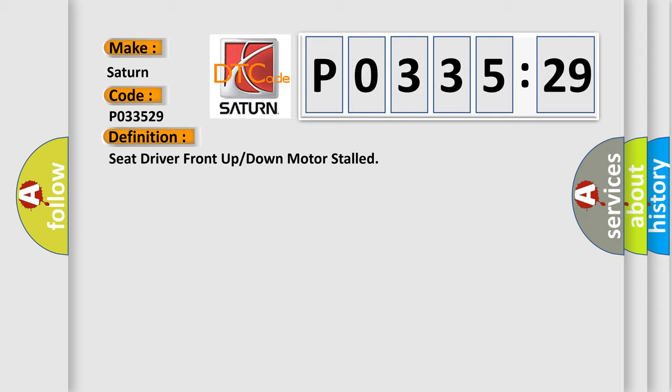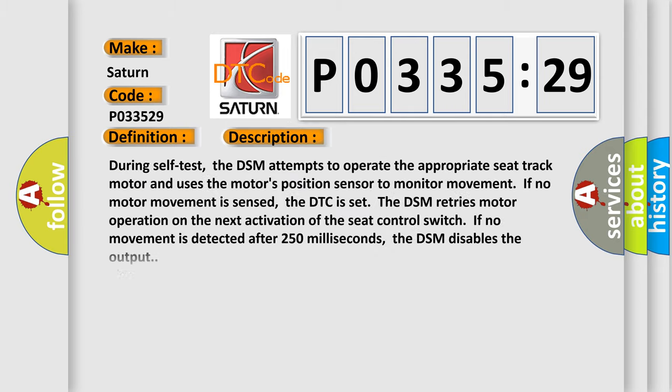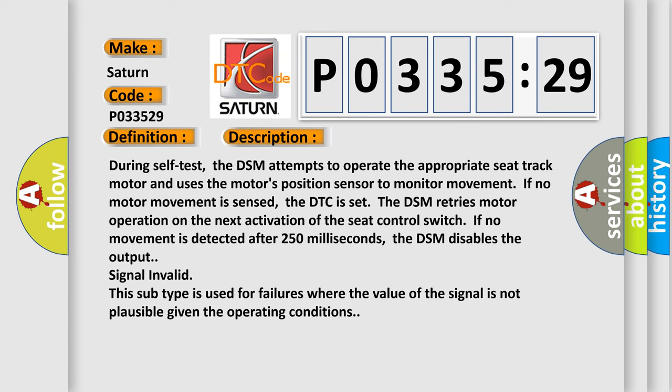And now this is a short description of this DTC code. During self-test, the DSM attempts to operate the appropriate seat track motor and uses the motor's position sensor to monitor movement. If no motor movement is sensed, the DTC is set. The DSM retries motor operation on the next activation of the seat control switch. If no movement is detected after 250 milliseconds, the DSM disables the output signal invalid. This subtype is used for failures where the value of the signal is not plausible given the operating conditions.